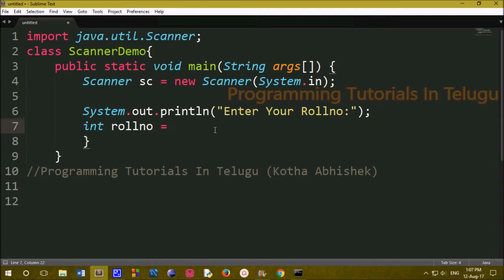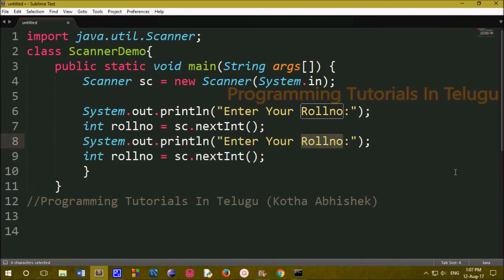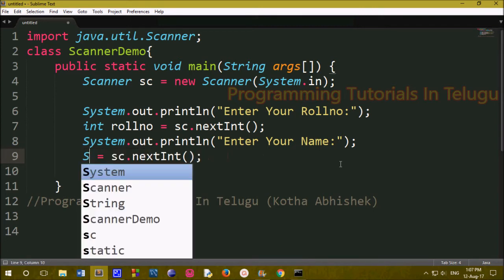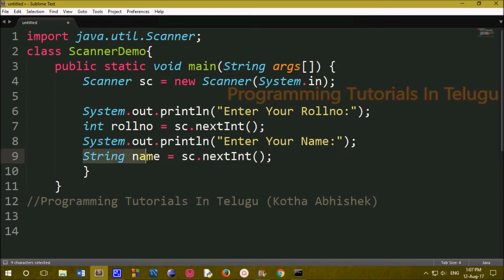We will use int for rule number. We will use the object — identify name 'sc' — so: int ruleNumber = sc.nextInt(). For name, we use string format. String name equals sc.nextLine() or sc.next(). Because it is string format, we directly use sc.next().